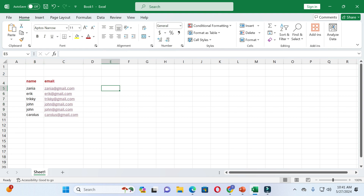So guys, in this way you can highlight your duplicate values in Excel. If this video was helpful for you, please give it a like and subscribe to our channel. Thanks for watching.